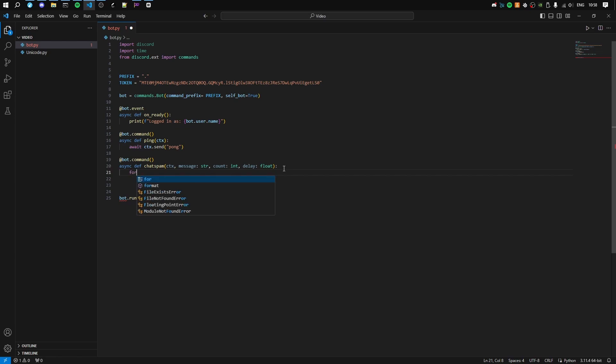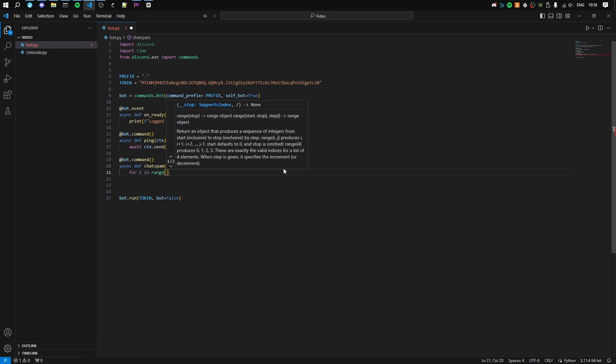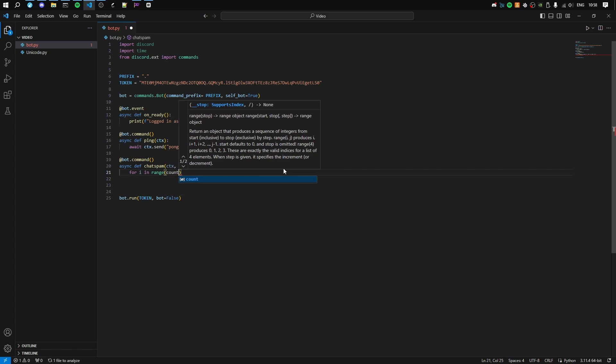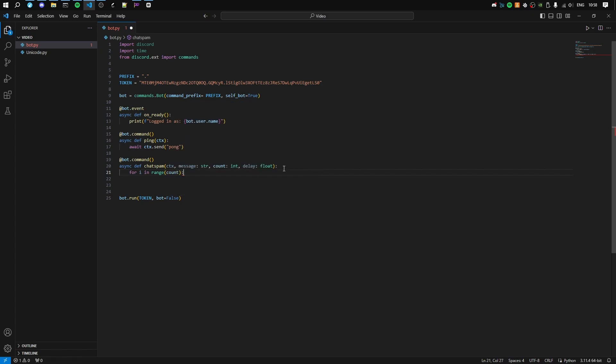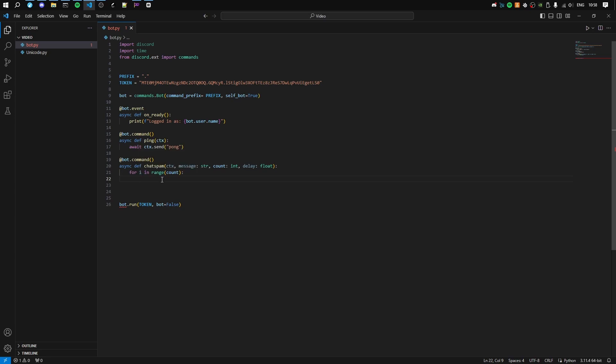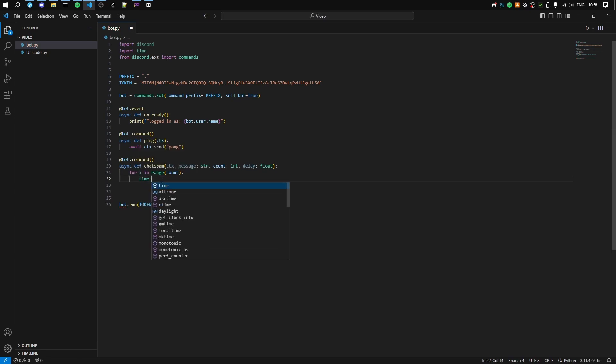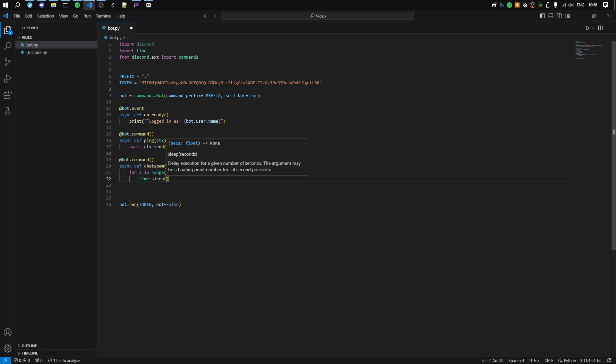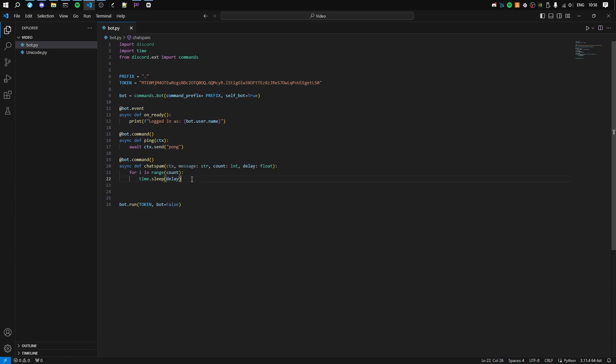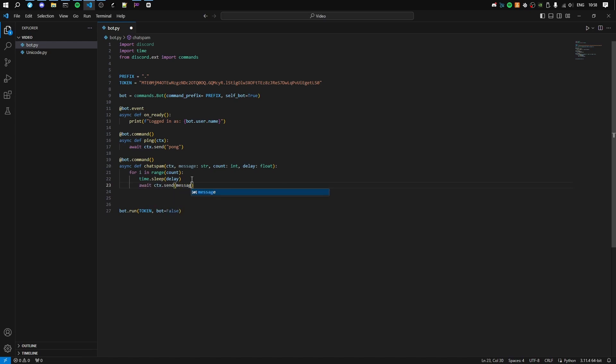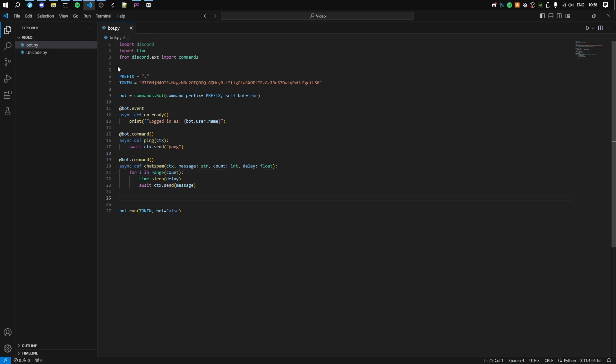Now what we want to do is for i in range count. For every count you define, it'll run whatever's in this loop. So we'll do time.sleep delay - you want to import time for this - and then await ctx.send message. What this will do is make a command called chat spam, then in the range count, it'll wait and send that message.